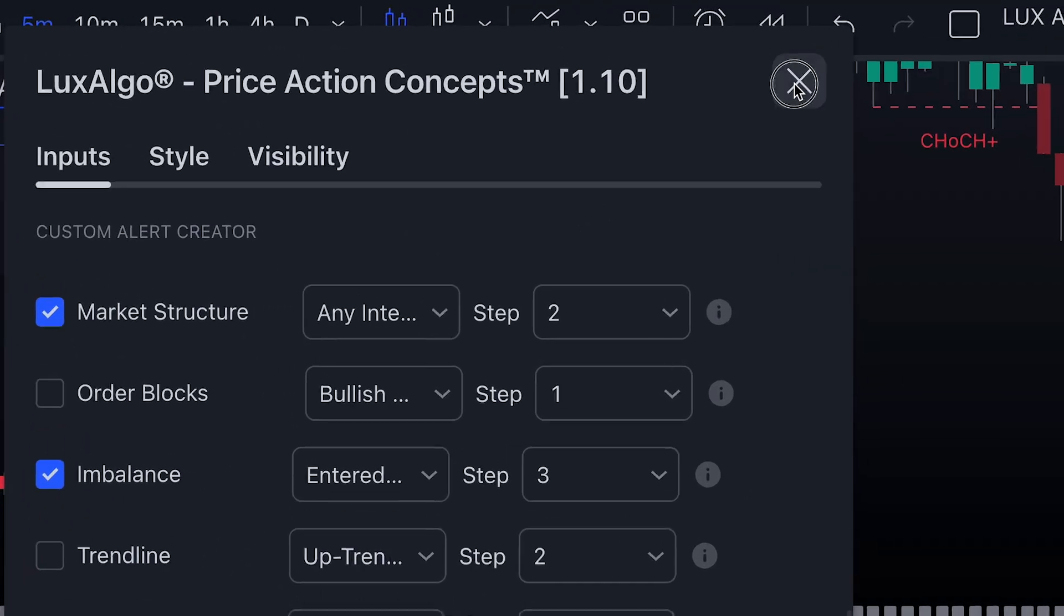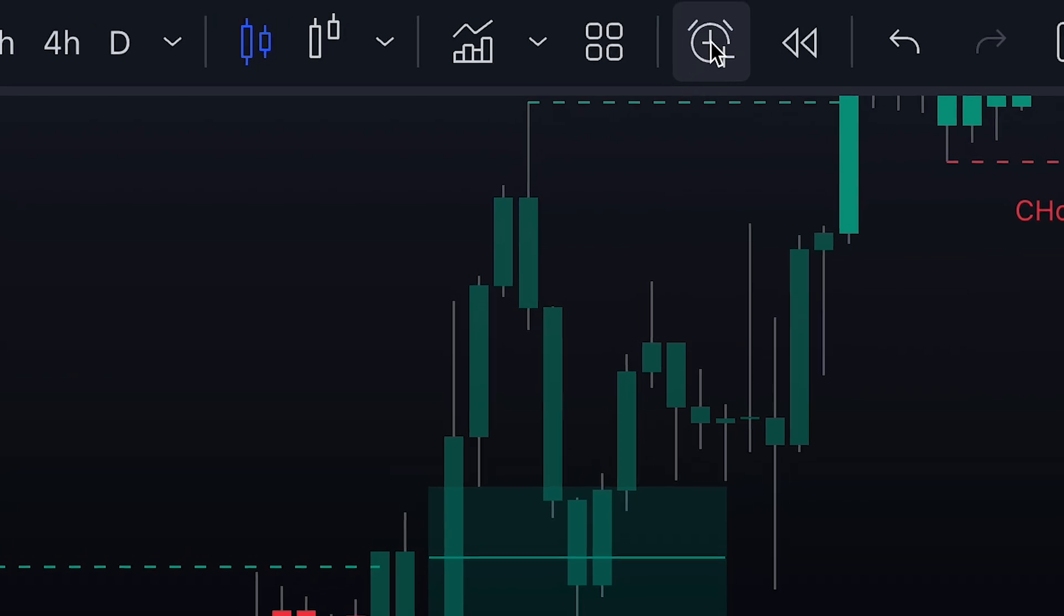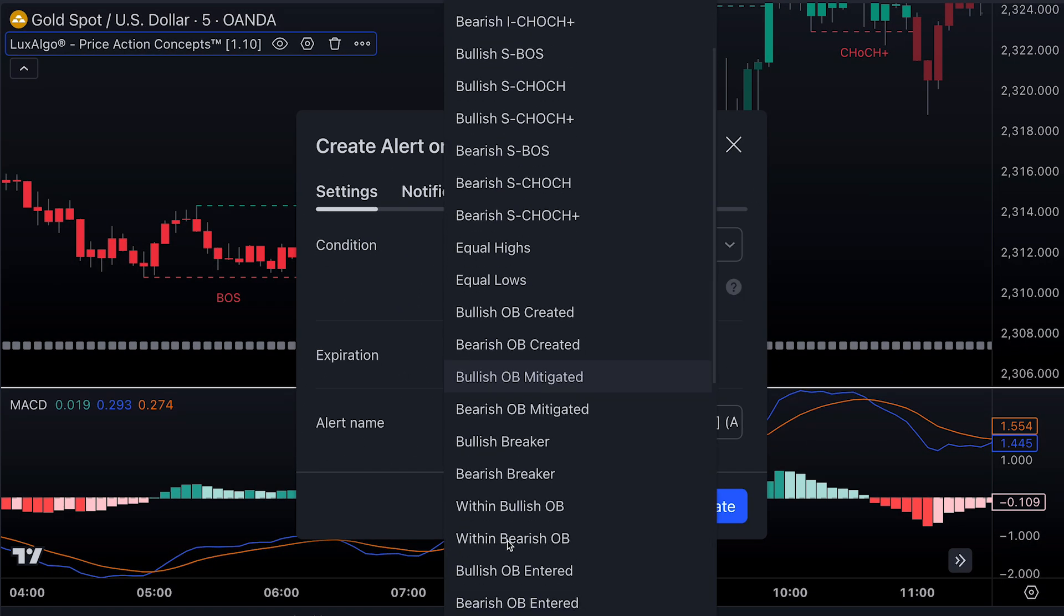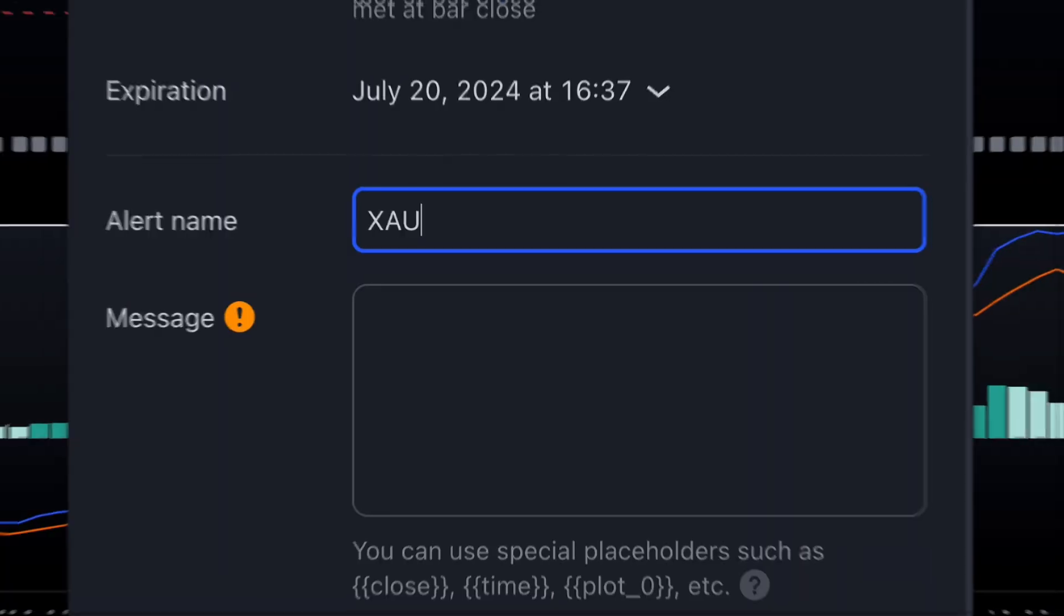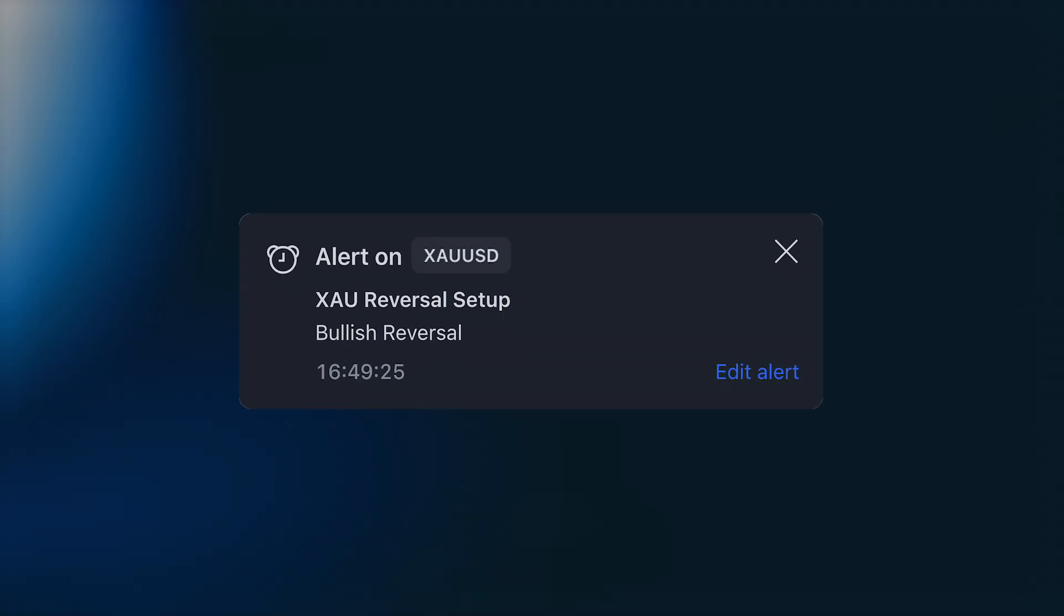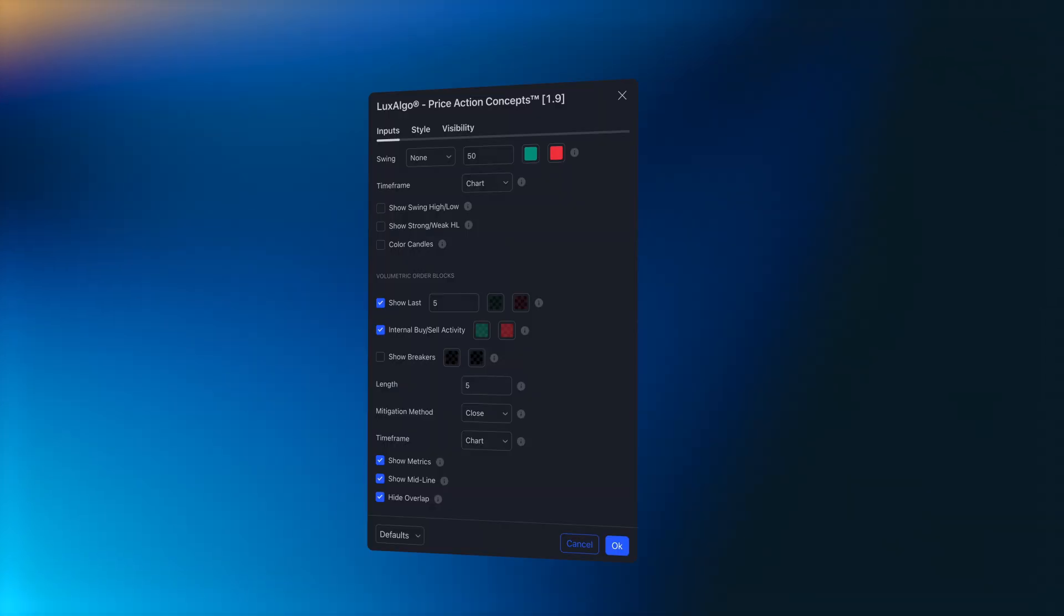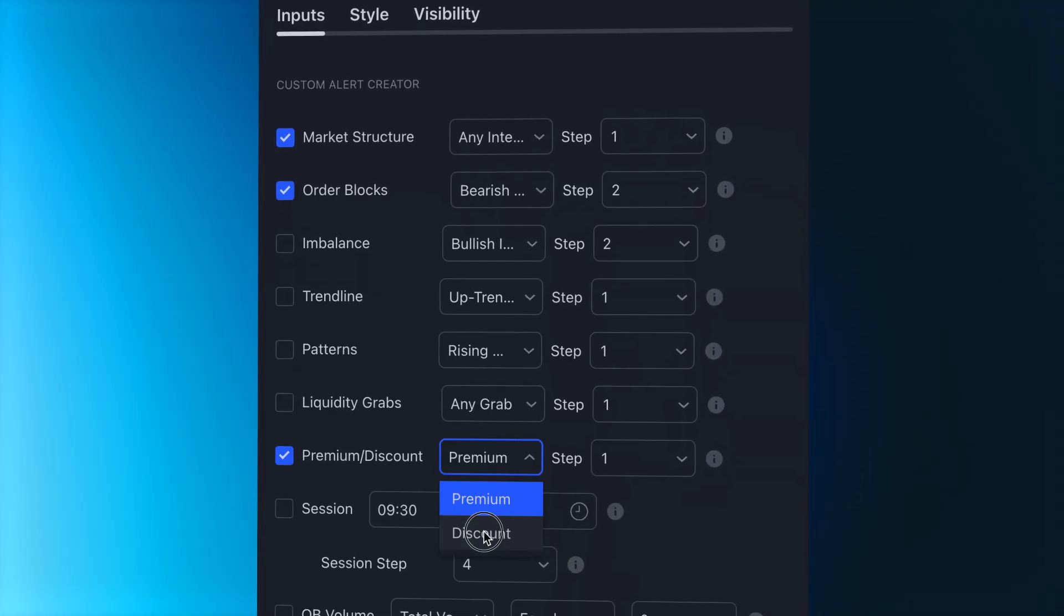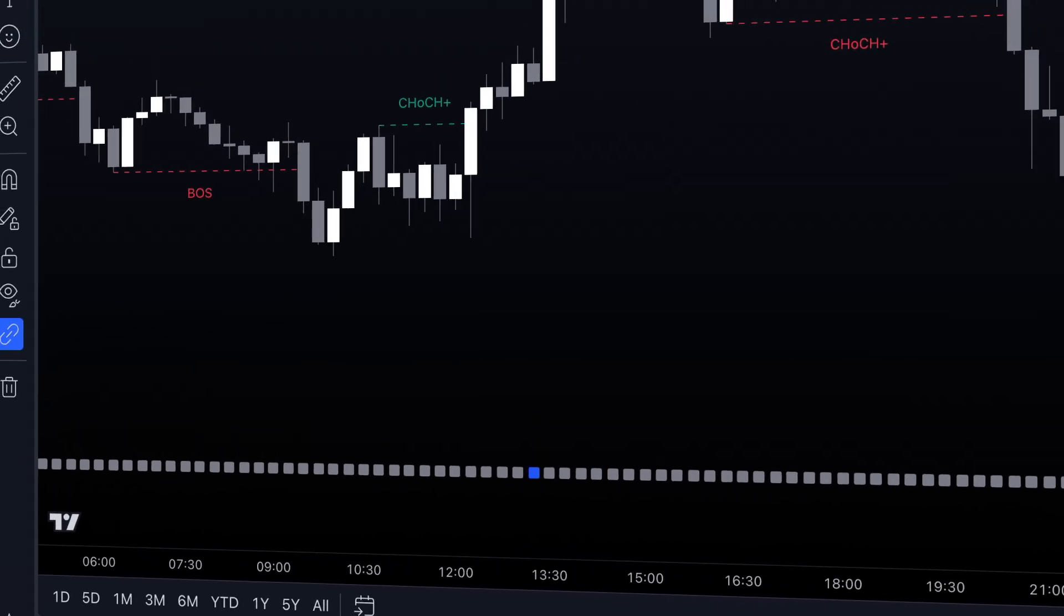Once you've created your sequence using the Custom Alert Creator, you need to go back to Alerts. Select the Toolkit and then select Custom Alert Condition from the drop-down menu. Name the alert, set a message, and click Create. Now you've created one alert based on those conditions. The Custom Alert Creator is an extremely powerful tool that every user should take the time to learn and master.